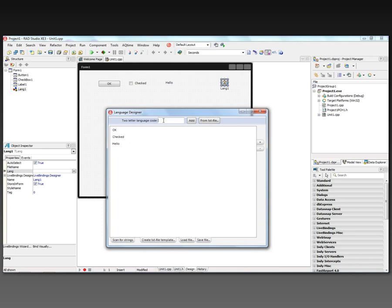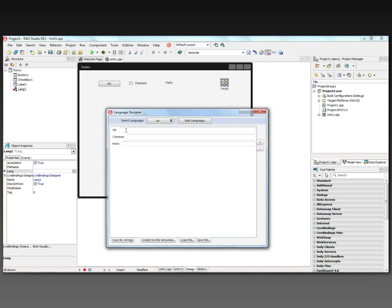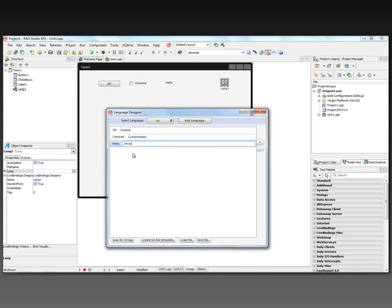You can put in a two-letter language code for the languages you want to use in this language designer. So let's add Spanish, for example. And now we have a second column where we can put in the translation for each of the strings. So for OK, we'll put acceptar. For checked, we'll put comprobado. And for hello, we'll put hola.